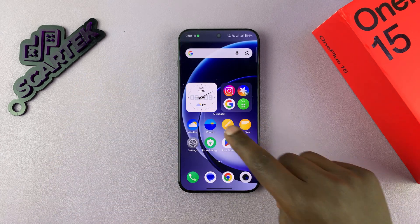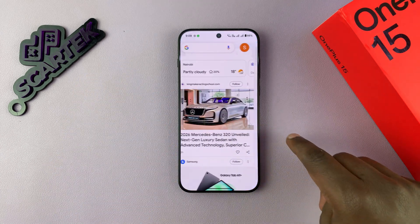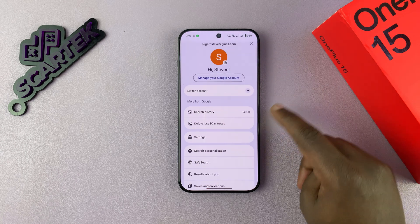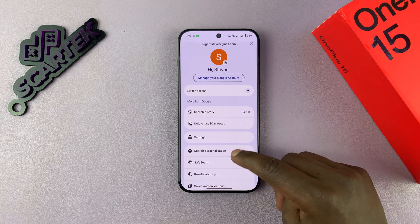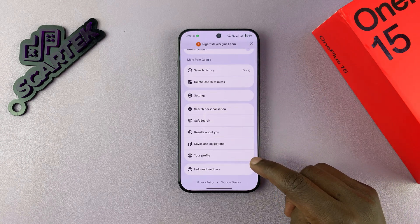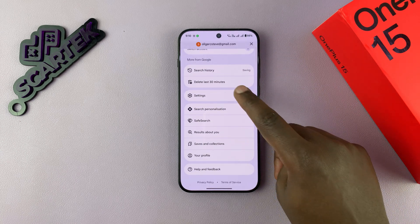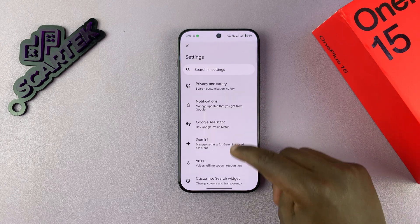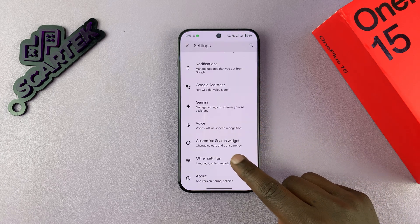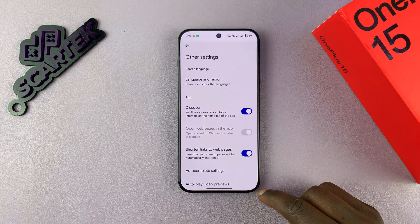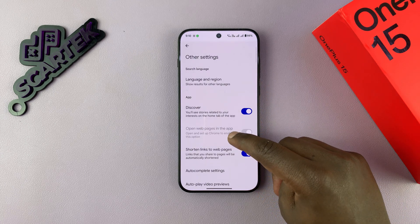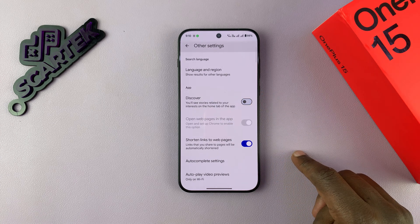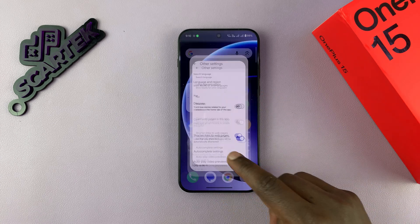The only way to do this is to swipe to that Google Discover page, tap on your profile icon, and then scroll down and tap on Settings. Under Settings, go down to Other Settings, select that, and then disable the Discover app. Simple as that.